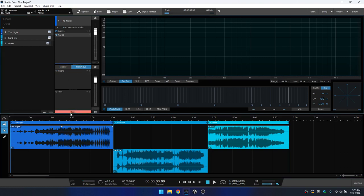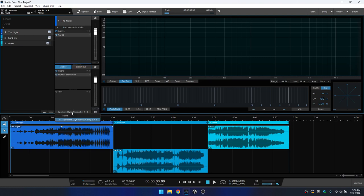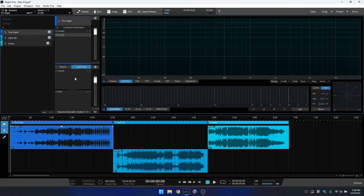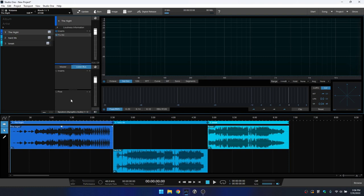But now we have the listen bus and we can access that by clicking here. By default, this is going to be set to none. But if we click on none, we can then choose. I'm currently using Windows audio because this is what I have to use to capture audio for the tutorials. But I could select this and I'm going to come back to the master and just set this to none, because now we're going to be monitoring through our listen bus. In this way, we could insert our plugin that is going to provide the room correction.